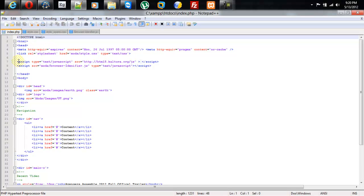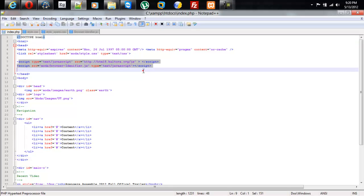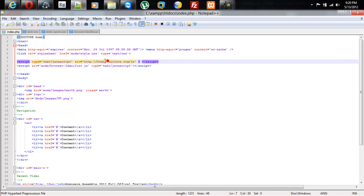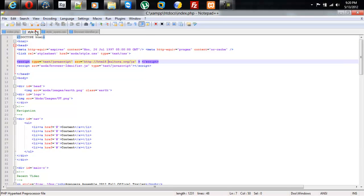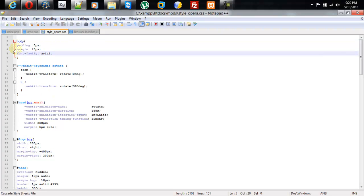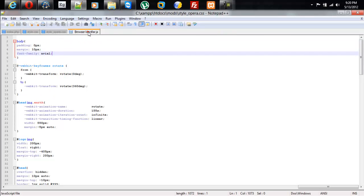The script will already be linked. Styles will already be created and set into the Mods folder. The browser identifier will also be in Mods.